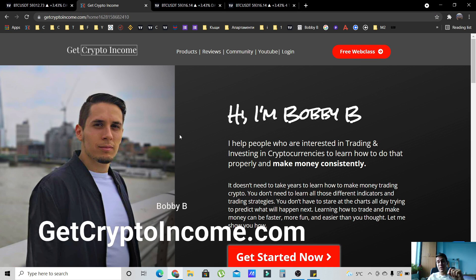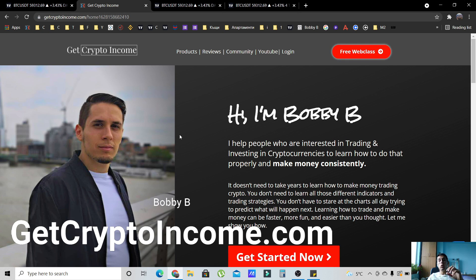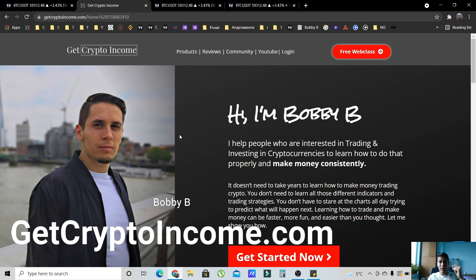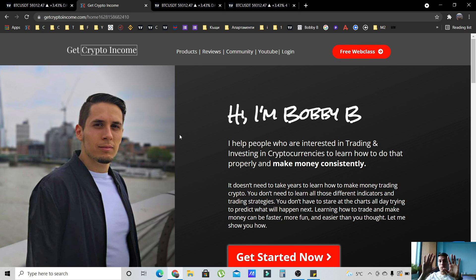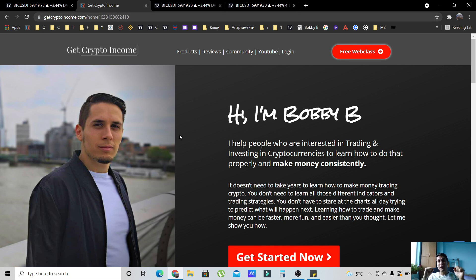I help people who are interested in trading and investing in cryptocurrencies to learn how to do that properly and make money consistently. Trading is very hard — it's a zero-sum game. If you want to make money, there is someone else who has to lose money on the other side. That's where your profits are coming from, so if you want to win this game, you've got to be better than everyone else.